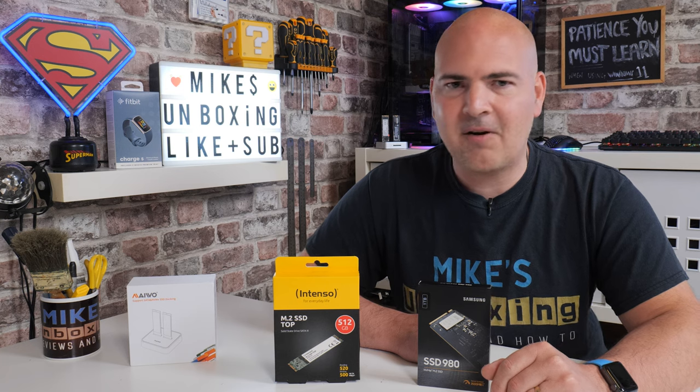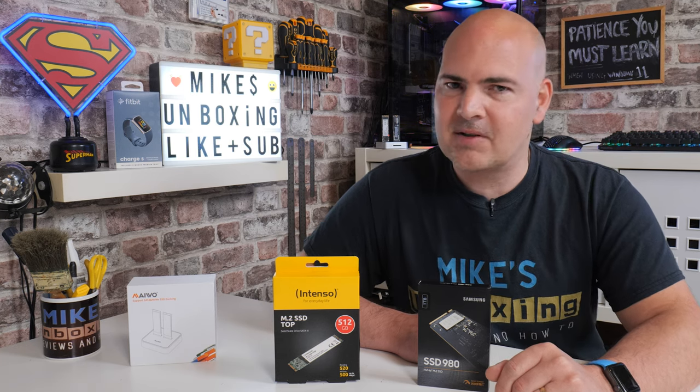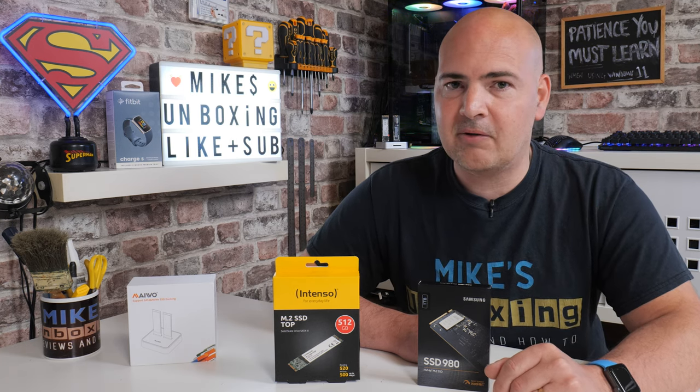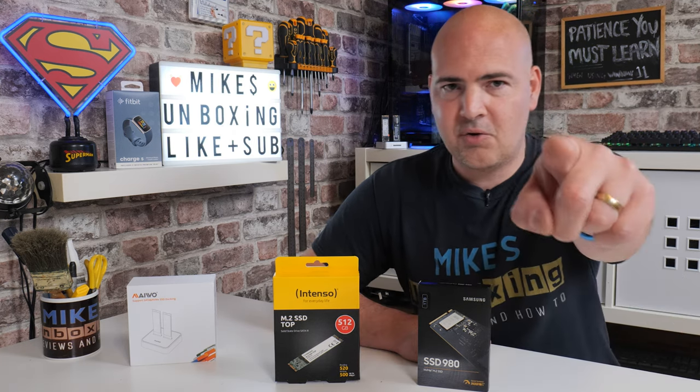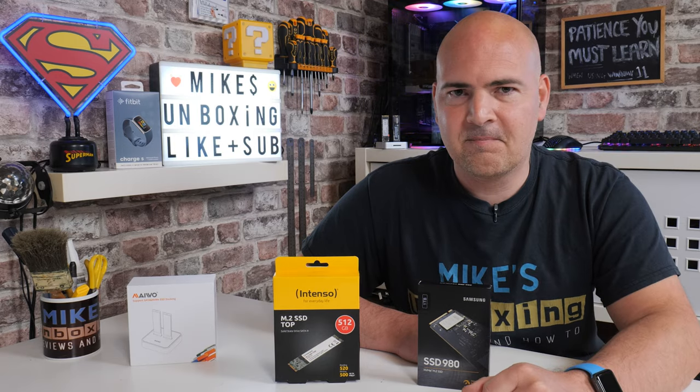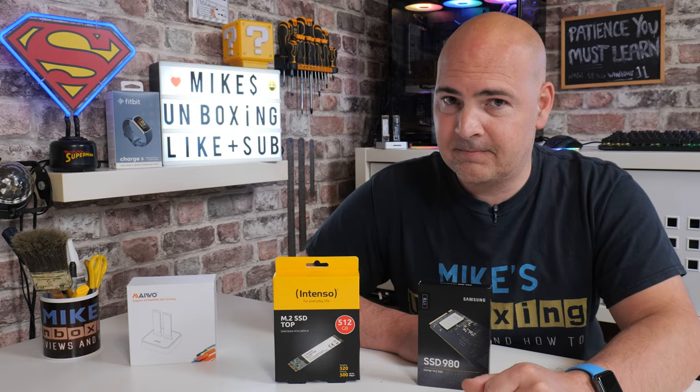Anyway, that's enough for now. I've been Mike. This is Mike's Unboxing Reviews and How To. And, hopefully, we'll catch you in the very next video. Thanks for watching.